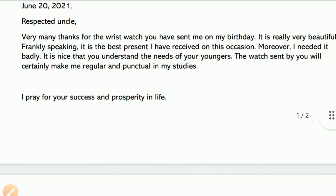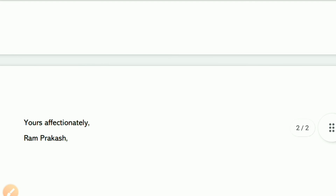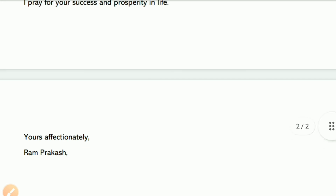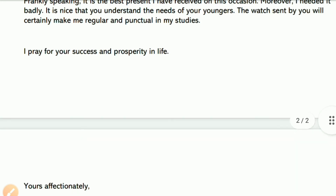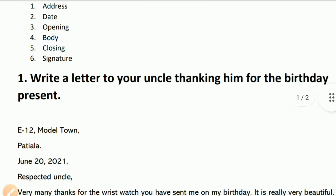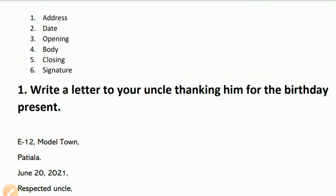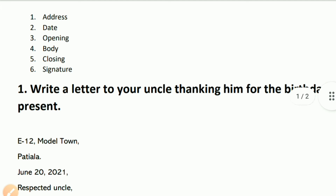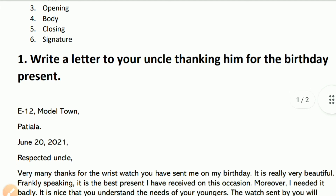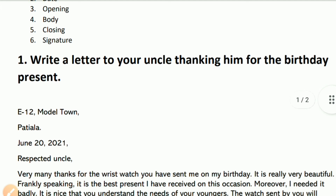The closing line is: 'Yours affectionately, Ram Prakash.' That is our name. So to summarize: address — Model Town; date — June 2021; opening — Respected Uncle.